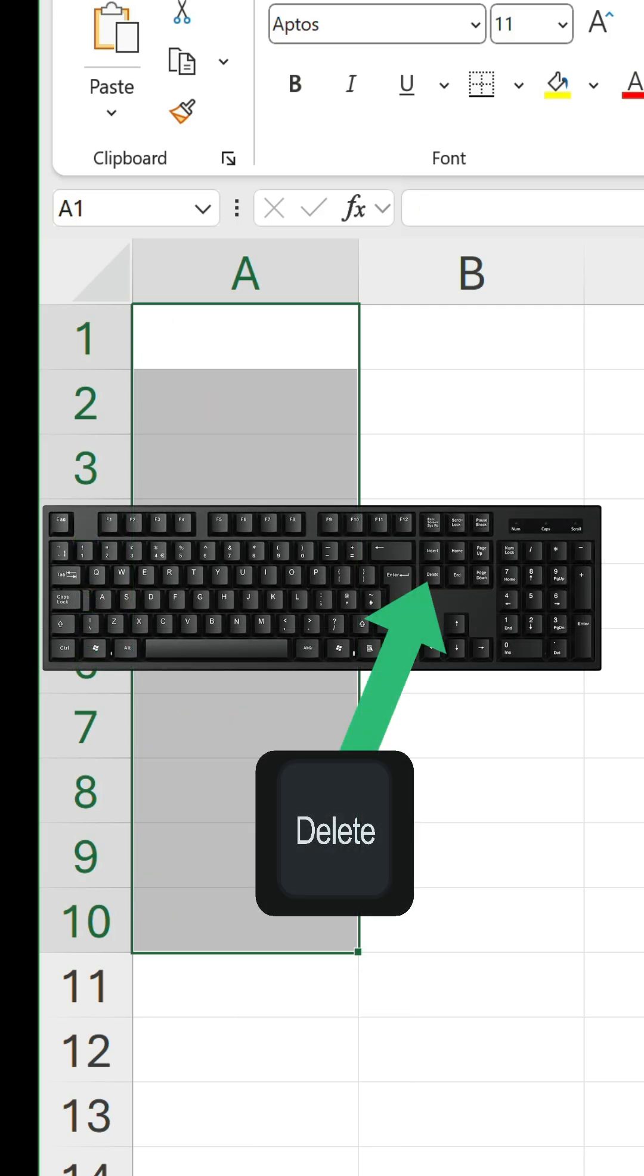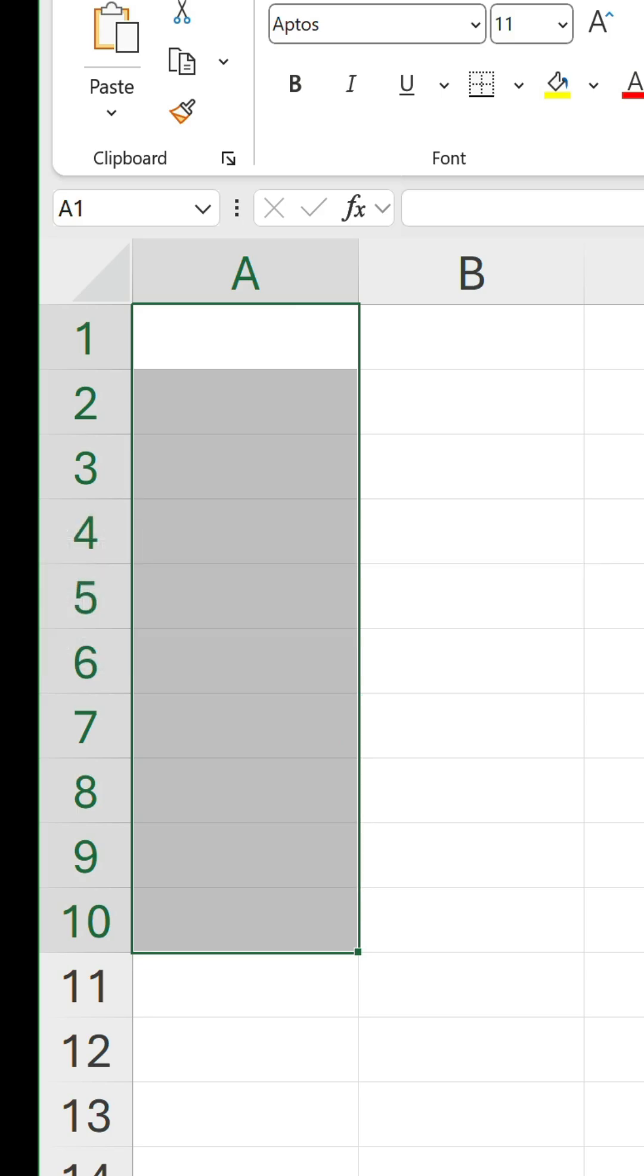Only full-sized keyboards are guaranteed to have a delete key, though. If you're using a laptop, you might or you might not, depending on the model.